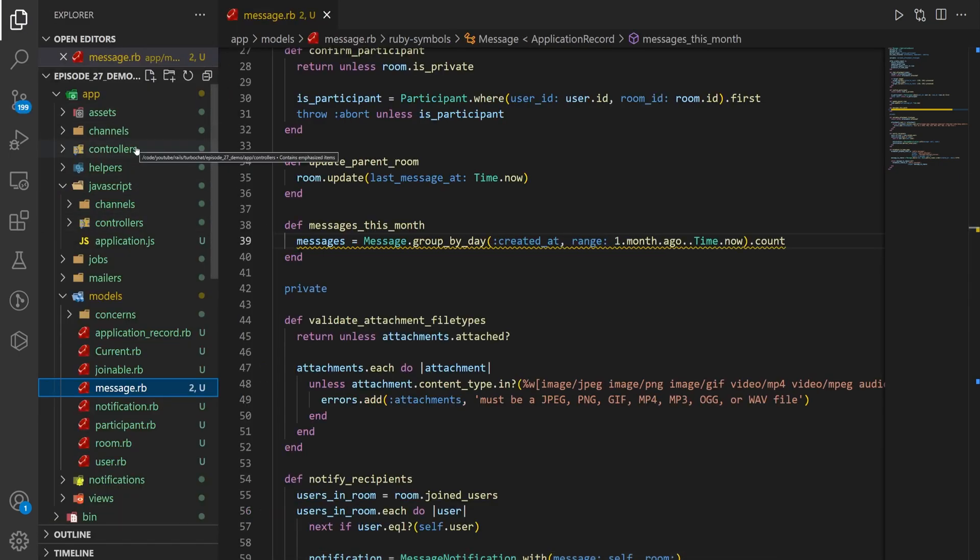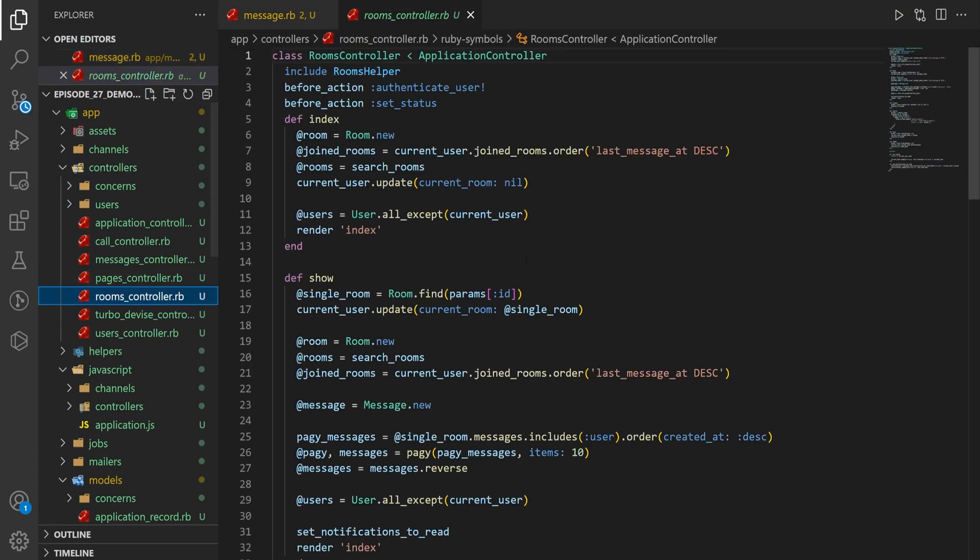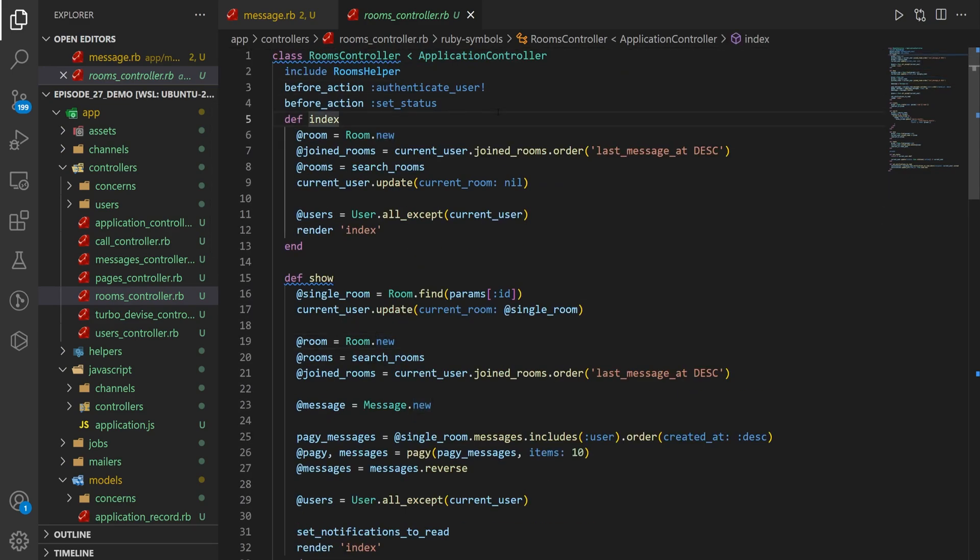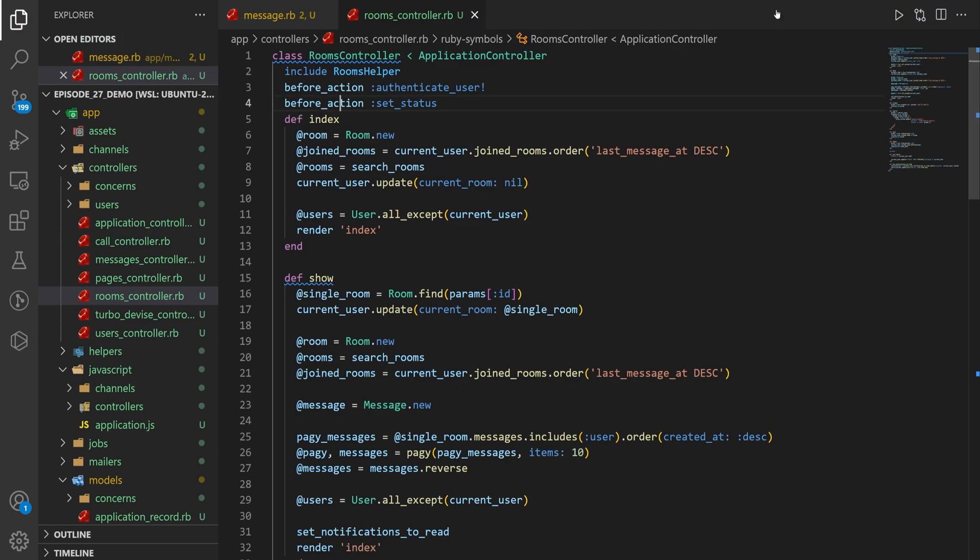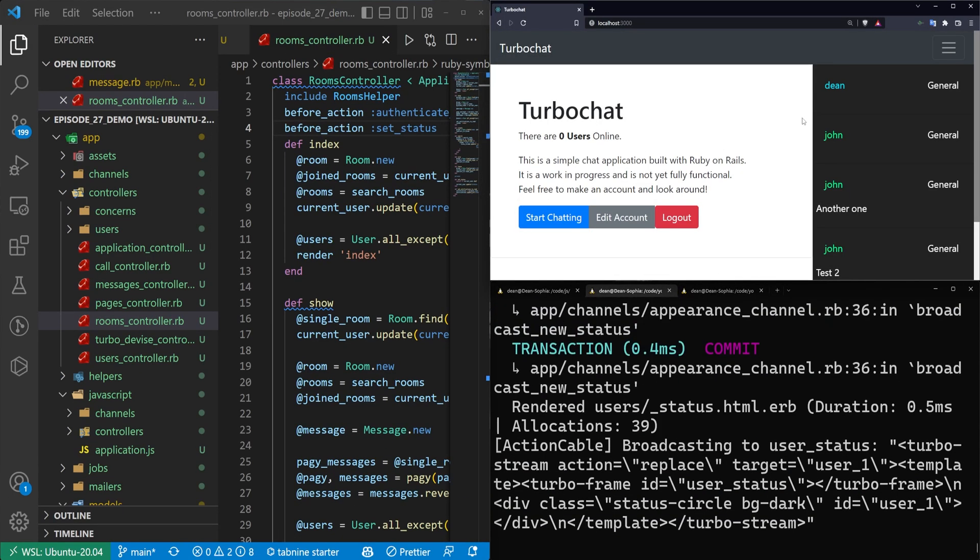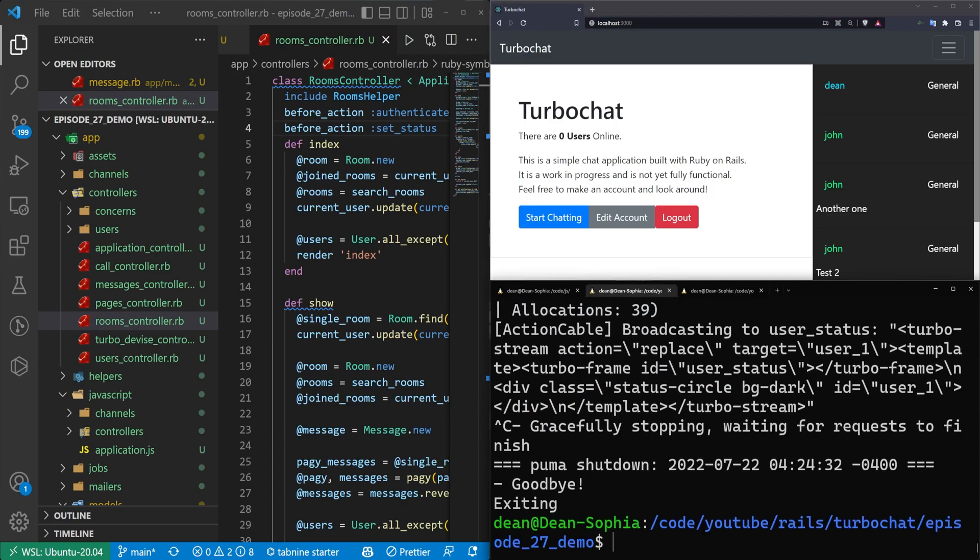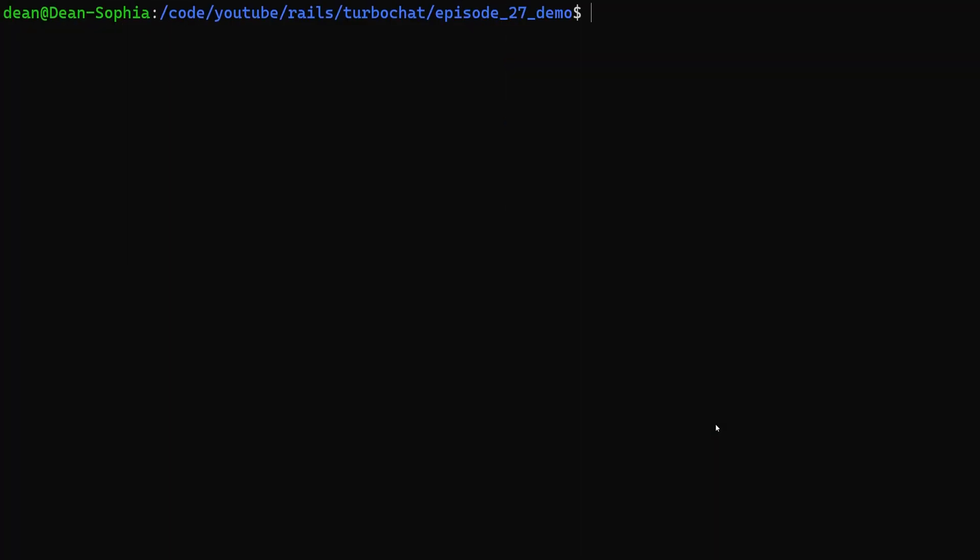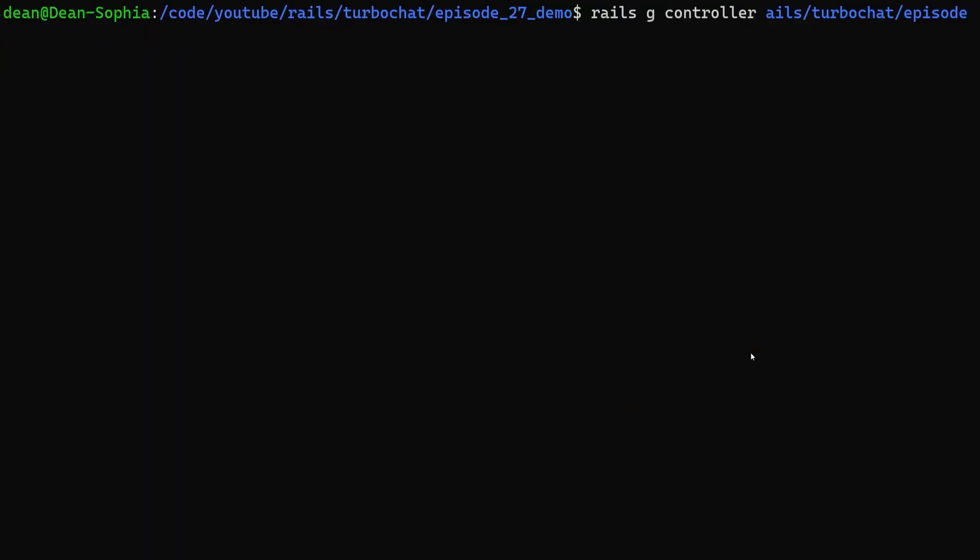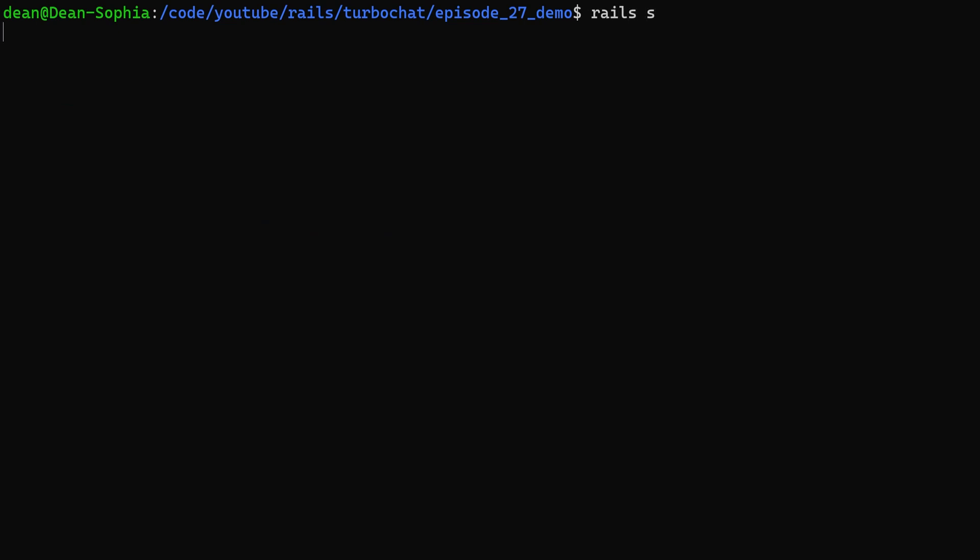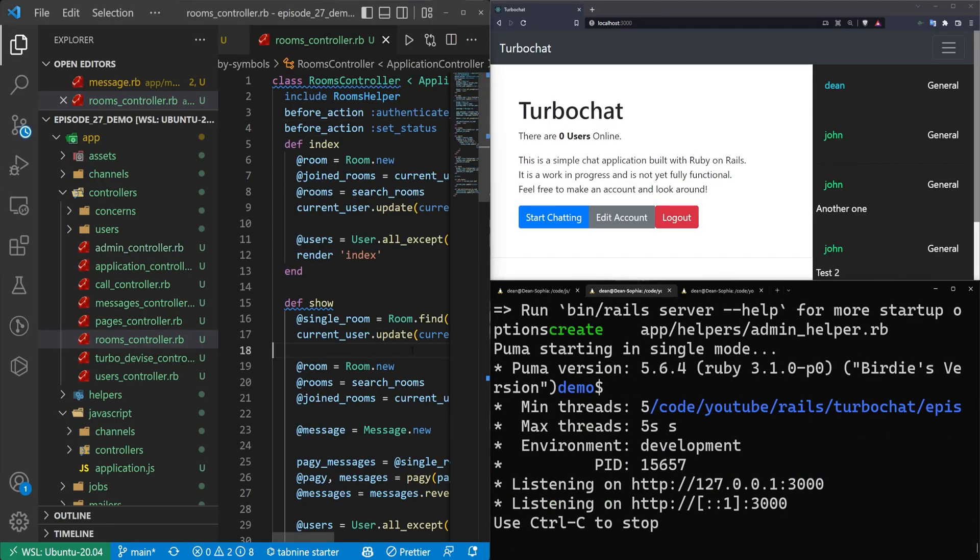We can come into our controllers, into our rooms controller where we have index and show. For both of those we'll probably want to set those messages. Actually, I guess it depends on where we want to put this chart. Maybe we just create a small admin controller. I'll hit Control C to close the console, Control L to clear, F11 to fullscreen. We'll type Rails G controller. Actually, do we have a pages controller? Maybe we want an admin controller. Let's say Rails G controller admin and give it a dashboard.